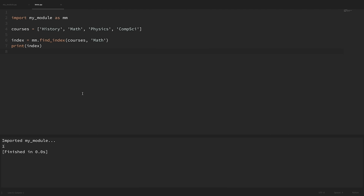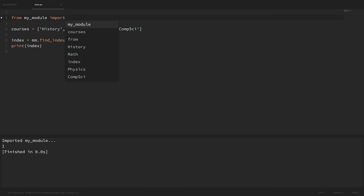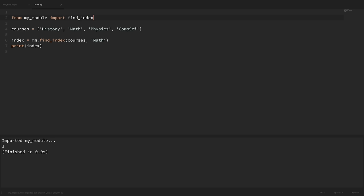Now you might be wondering if there's a way to import the function itself, and there is. Instead, we could say 'from mymodule import findindex', and then specify what we want to import from that module. Now when we use this throughout the code, we can just use the findindex function anywhere, and that really cuts down on the typing. We can save that and run it and see that it still works.